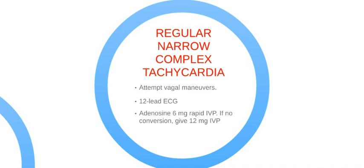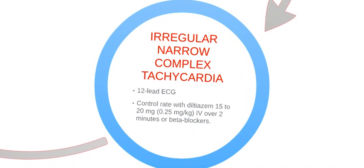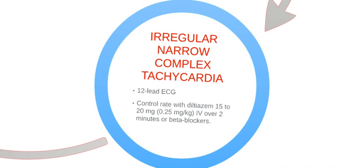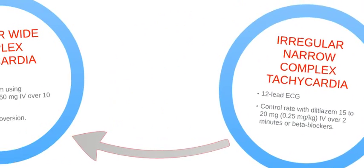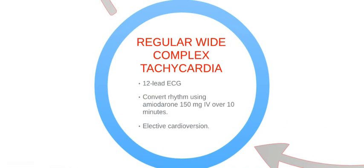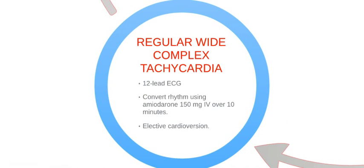Follow these steps if the patient has regular narrow complex tachycardia. If the patient has irregular narrow complex tachycardia, follow these steps. For regular wide complex tachycardia, follow the steps here.